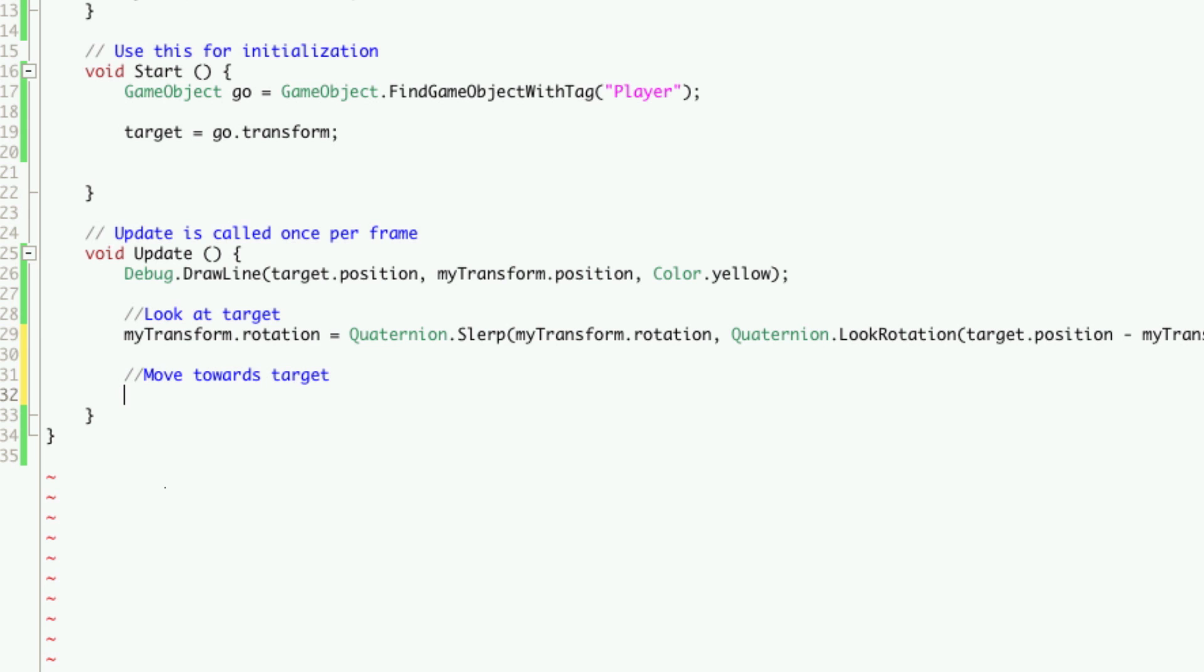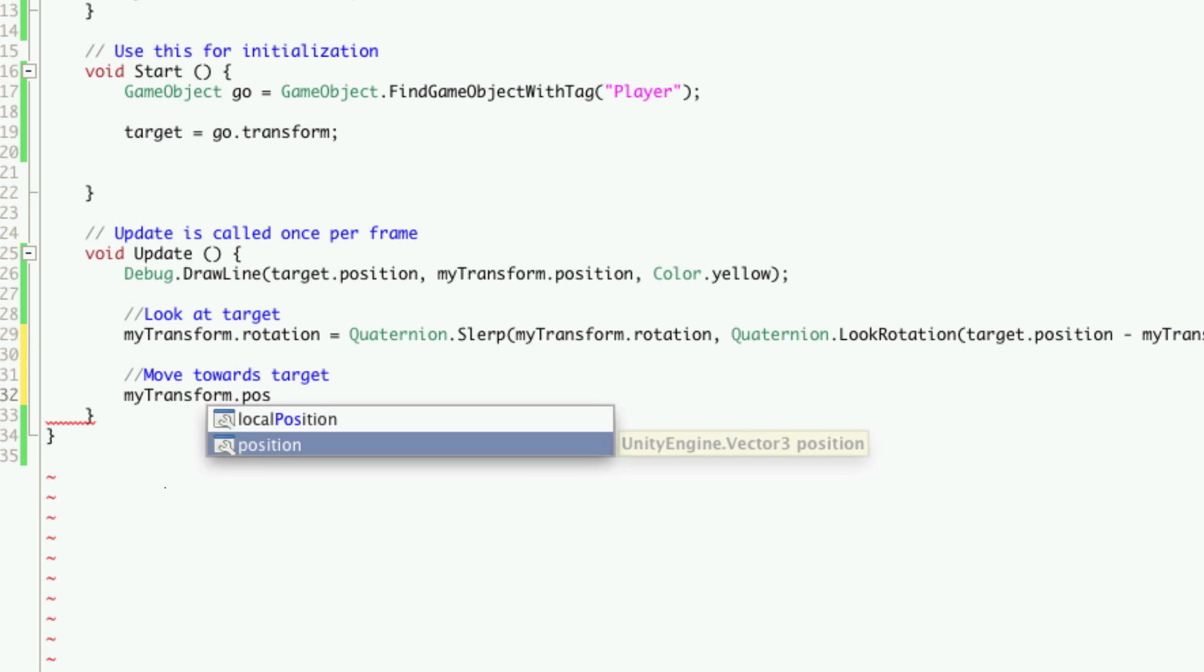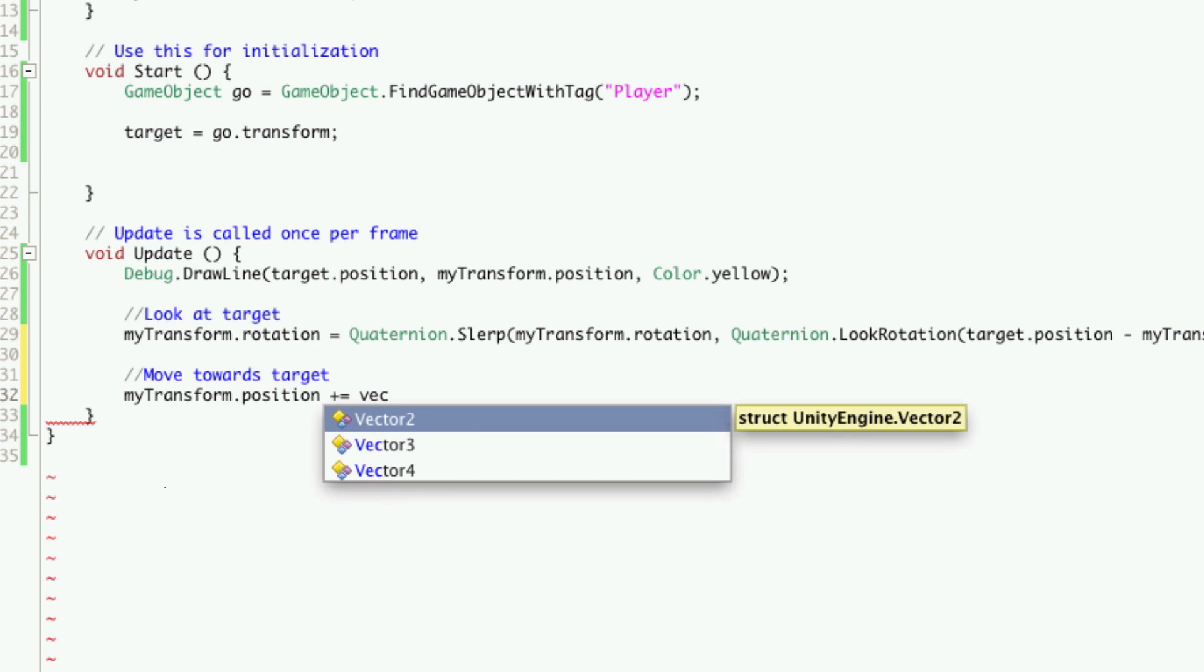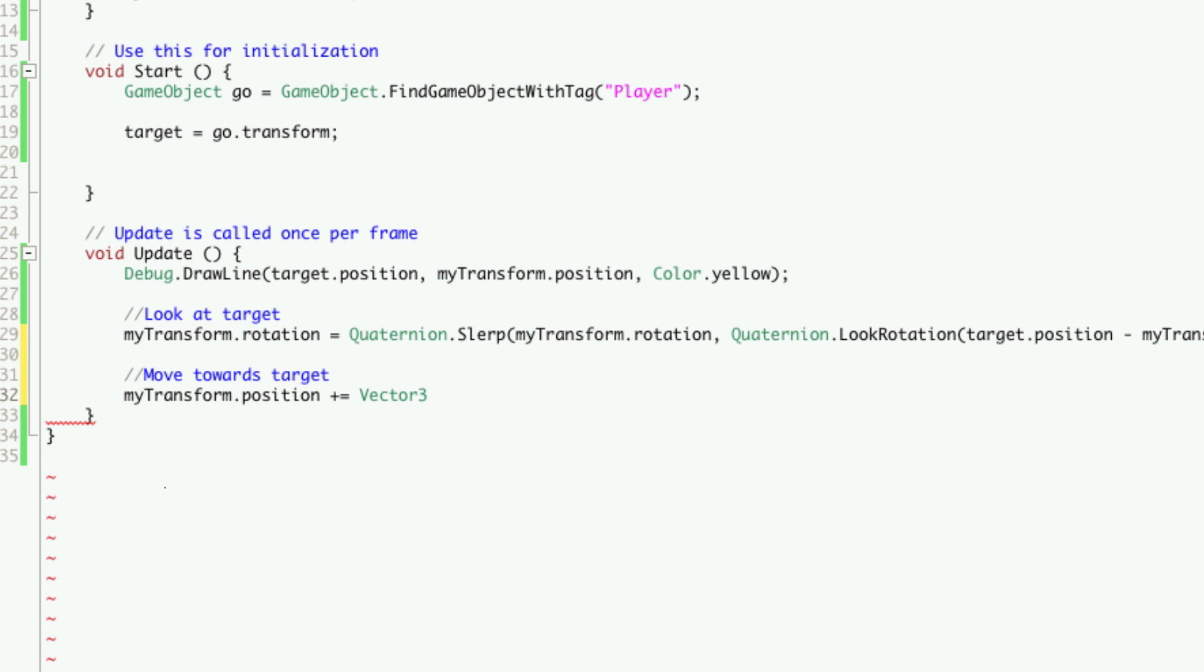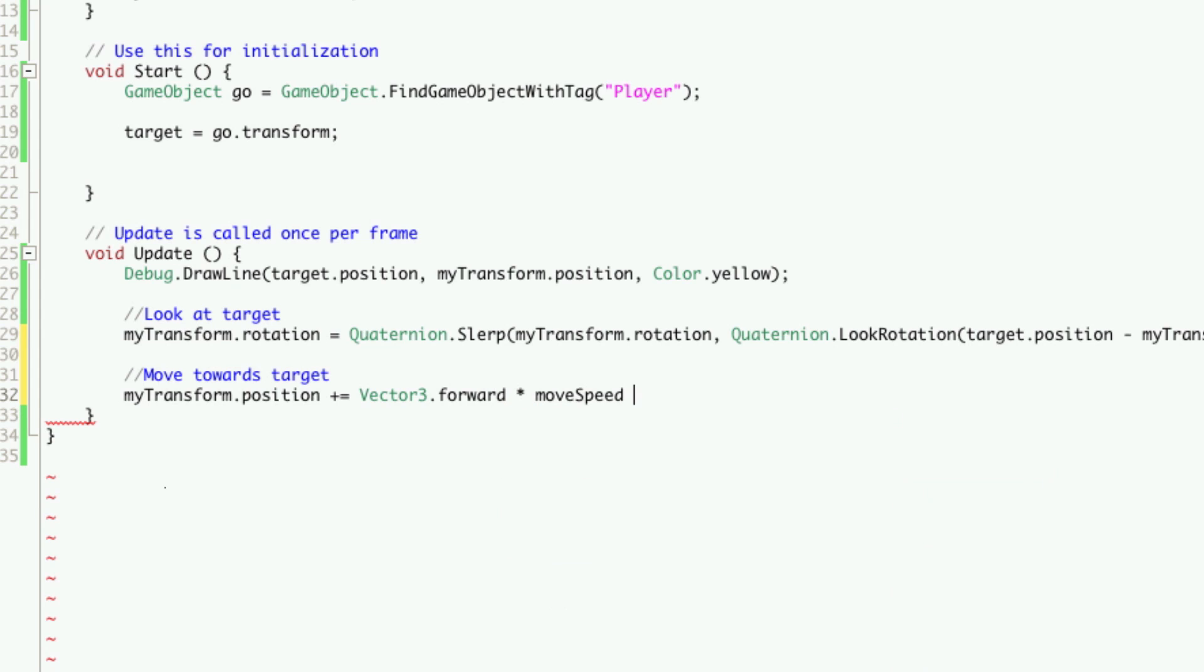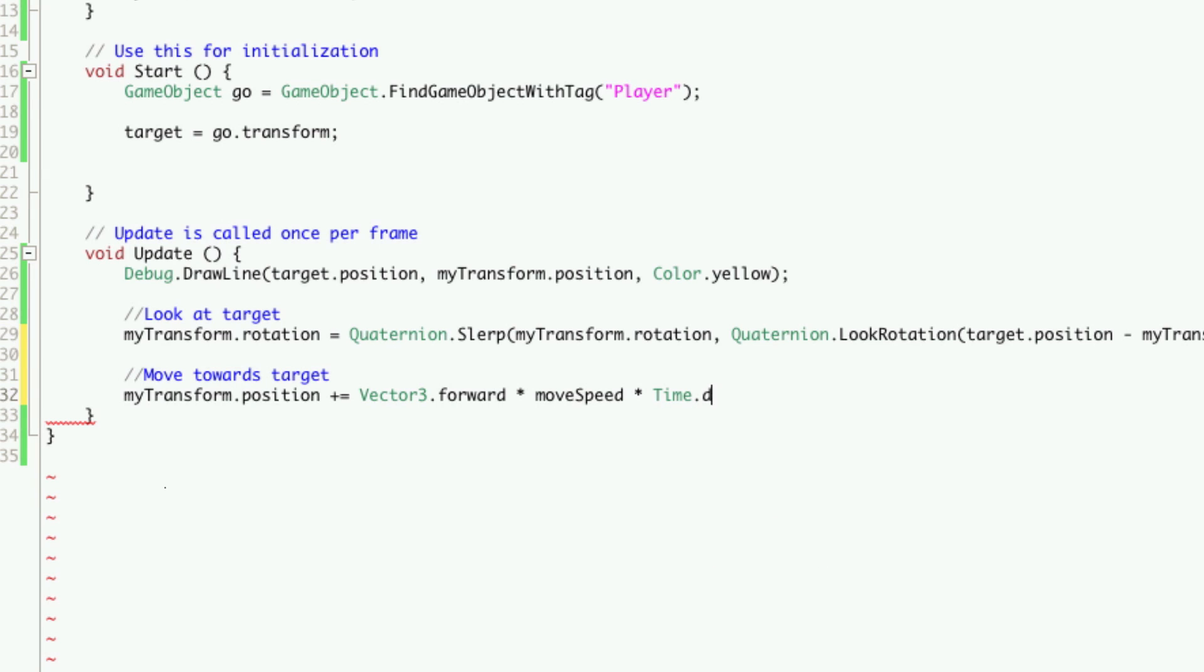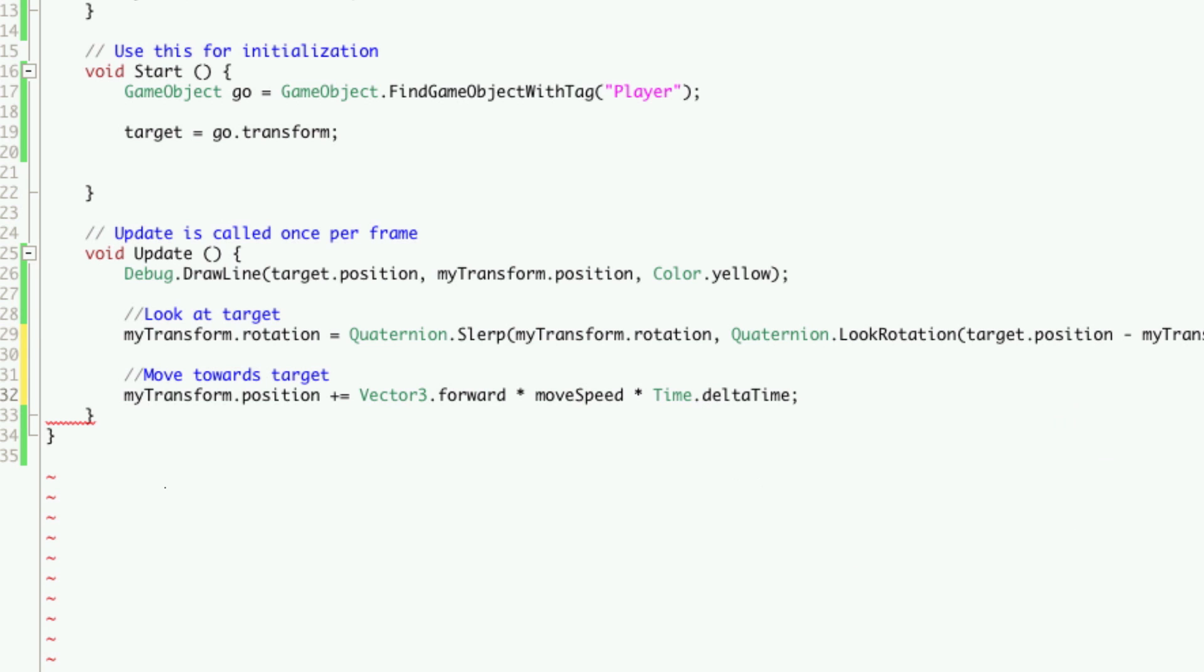Now the simple way to do this is just to take our transform's position, so myTransform.position, then we're just going to add to it Vector3.forward. That should work, times our movement speed. We'll also multiply it by Time.deltaTime. That should work. There we go. So we'll save that off, and let's have a look.